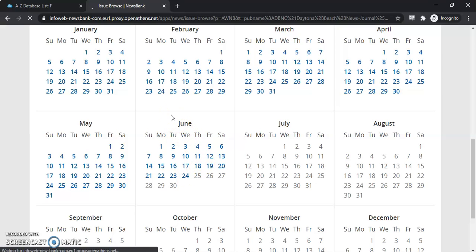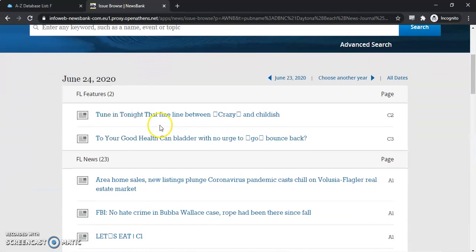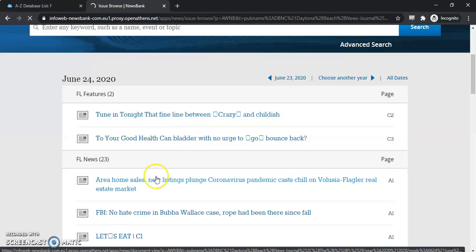So the browsing capability with this database is quite vast. Once you do find an article you like, we'll go ahead and just select one.